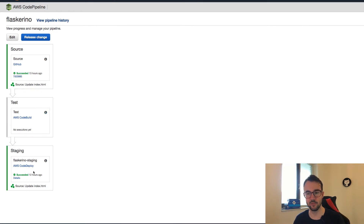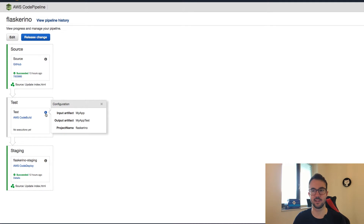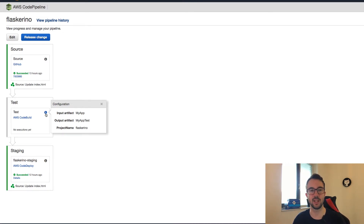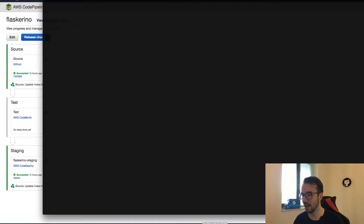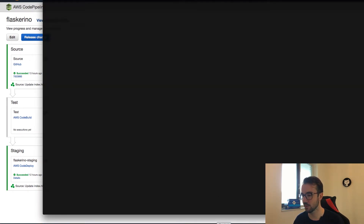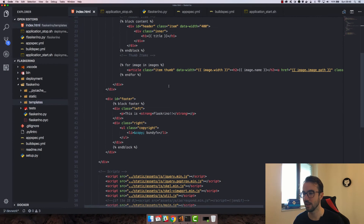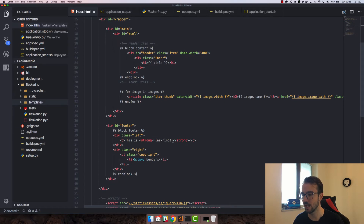The first thing we want to do before we even add the production environment is do a pull request and see if we're able to get the test build running and see how that works. I have my source code over here and I'm going to make a change in here.